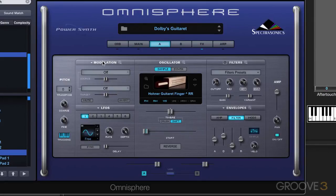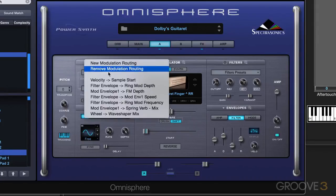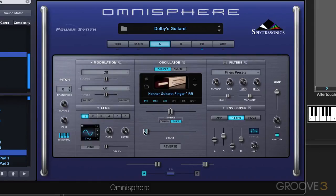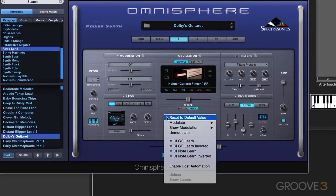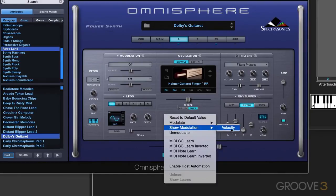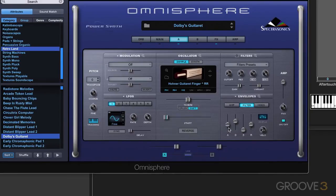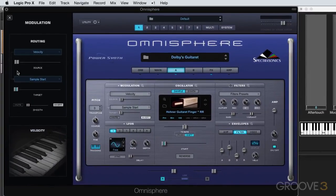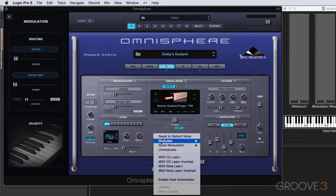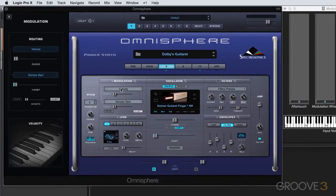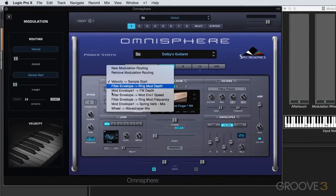The third way is in the modulation column that replaces the mini-browser on the left. For example, let's say I want to get to that — I'm going to click here, and I see there's something routed to sample start. Here's the start time. I'm going to right-click on it and go to show modulation. Velocity is routed to it. It opens up the modulation view on the left, and I can close it with this little X. So that's one way of viewing the modulations — right-clicking and going to show modulation.